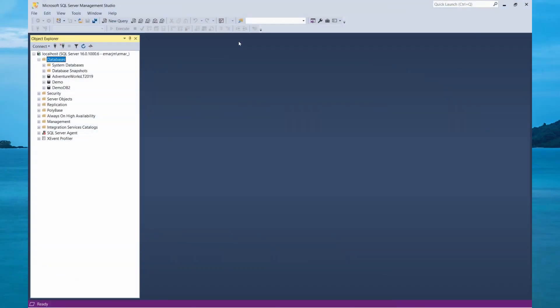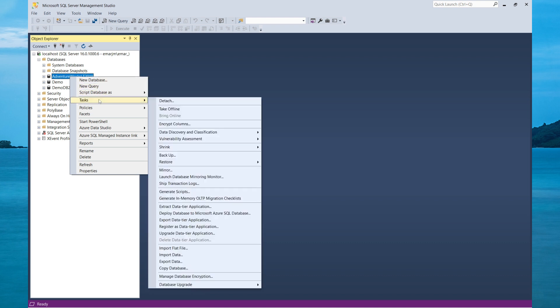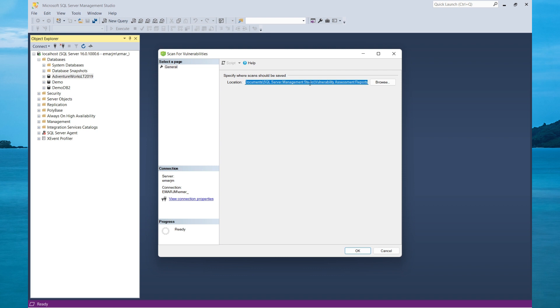To do a vulnerability assessment in SQL Server, right-click on the database you want to run the report for, select Tasks, and then select Vulnerability Assessment. Then select Scan for Vulnerabilities. This is the location where your reports will be stored. Then select OK.